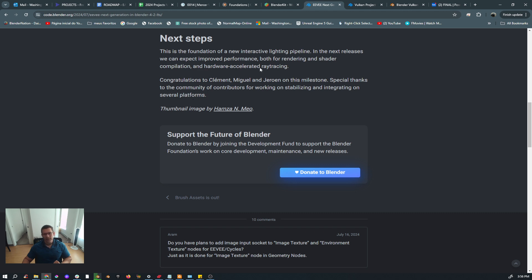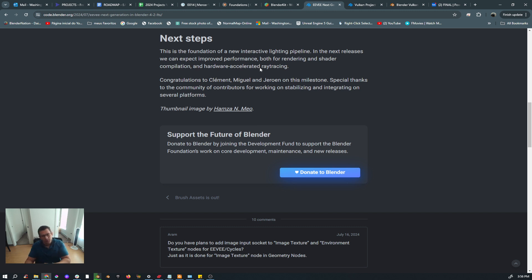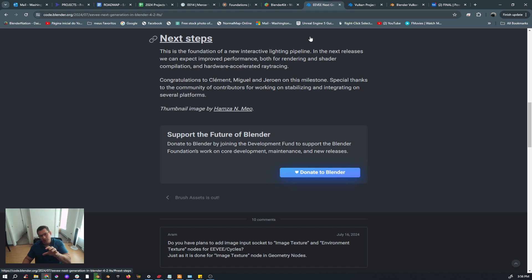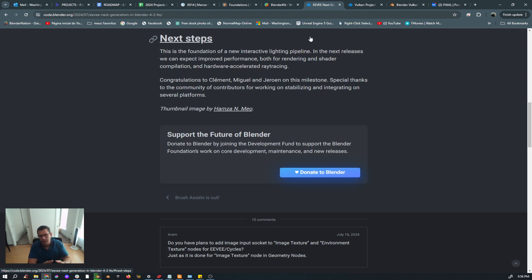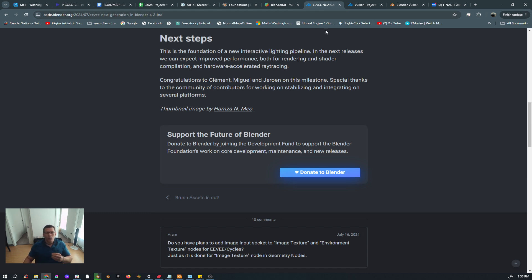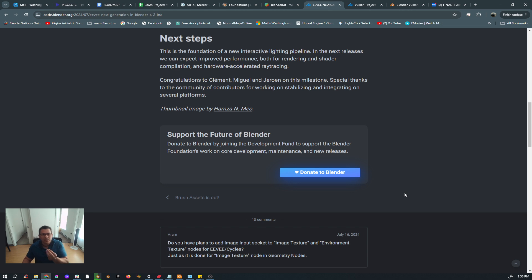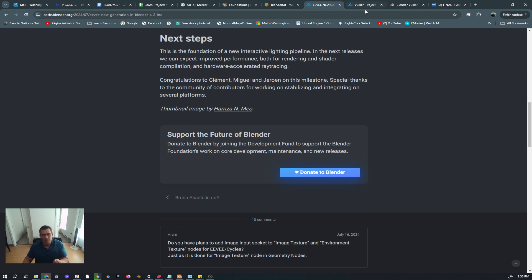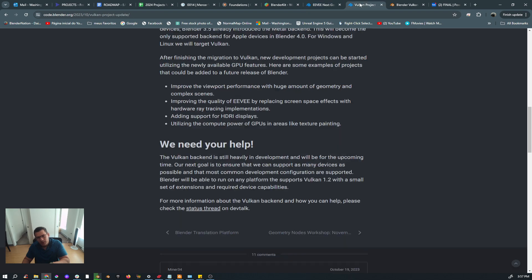What I'm talking about—hardware accelerated ray tracing—it takes me to Vulkan project. It's a project that's ongoing in Blender which is changing OpenGL, which is now the base for the Blender viewport and everything else including EEVEE, to Vulkan. And why is that important? What is the relation of that with the ray trace, with the global illumination reflections ray trace? So if you go to a different paper...